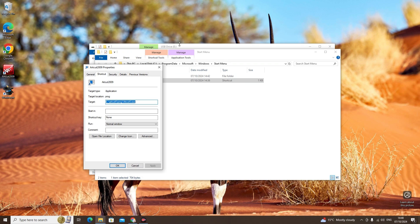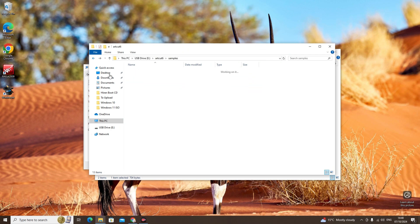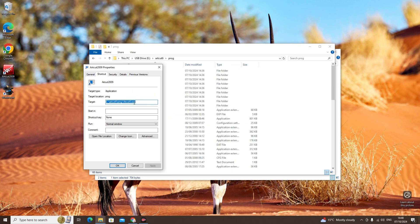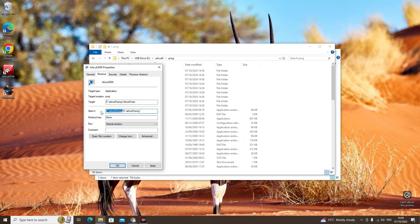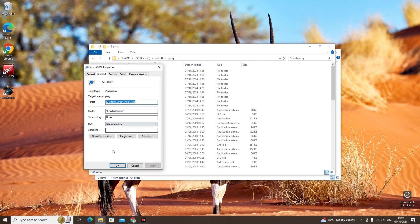Now we will change the path. Go on to USB drive. Change the path to the USB drive Programs folder and copy the address. Paste it here. Delete up to here and paste — it was copying twice so just delete one. Click Apply, click Continue, then OK.